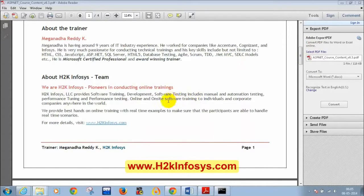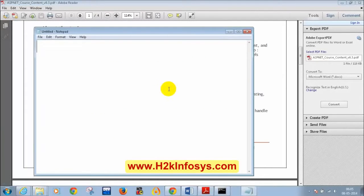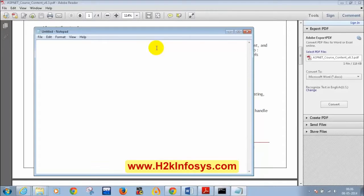The instructor now begins writing a simple C# program using Notepad (Windows + R, then notepad). He types 'using System' — reminding students that C# is case-sensitive.